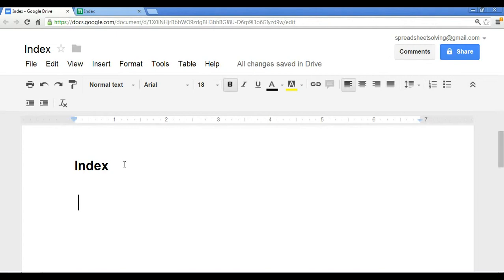Now, you'll notice in our videos on the VLOOKUP and the HLOOKUP, we would either reference a row number or a column number. Well, the neat thing is with the INDEX function, you can use both a row number and a column number to return a value.